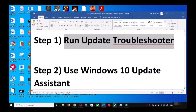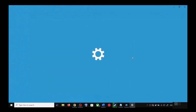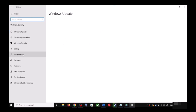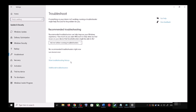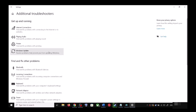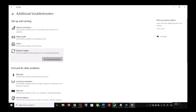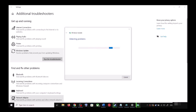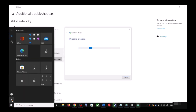The first step is to run the Update Troubleshooter. Open Windows 10 Settings, go to Update and Security, then click on Troubleshoot. Click on Additional Troubleshooters, find Windows Update, click on it, and then click on Run the Troubleshooter. Once the troubleshoot is complete, restart your computer.